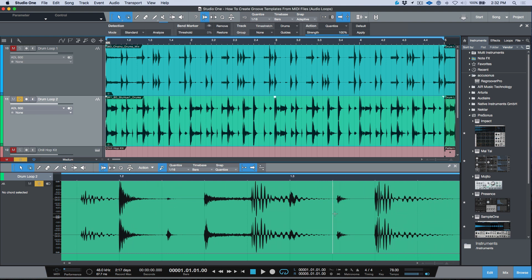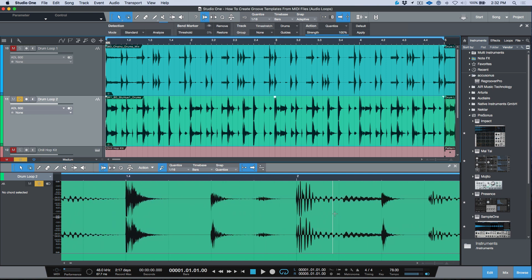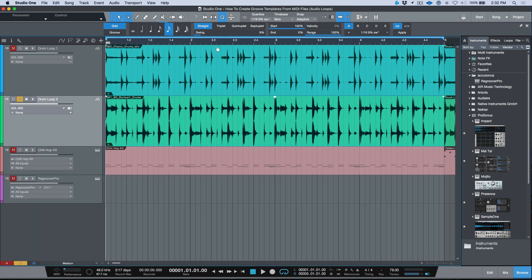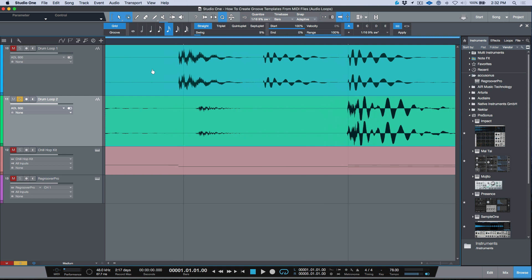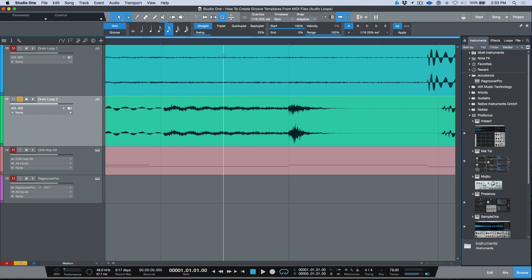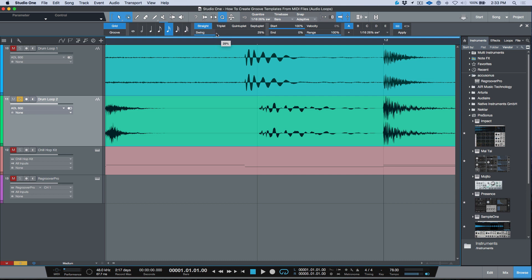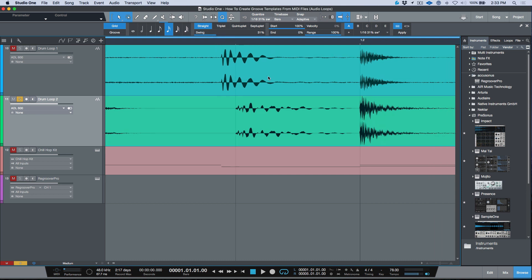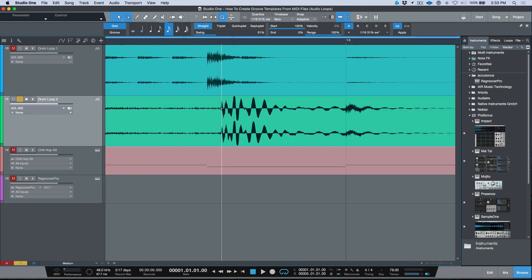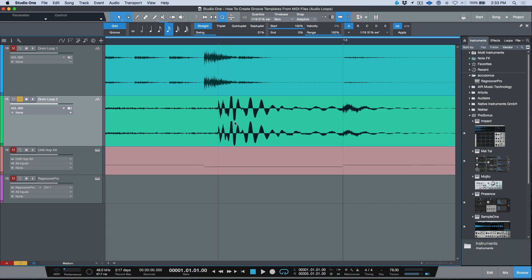I can tell just by looking at this file that the offset from the grid at specific 16th note points is static — always the same amount. So if I open the quantize tab, go into grid, and dial up the swing, you can see the actual grid lines moving. Somewhere around 31 or 32, that swing value makes sense against this drum loop. Moving it back makes it hard-quantized again.